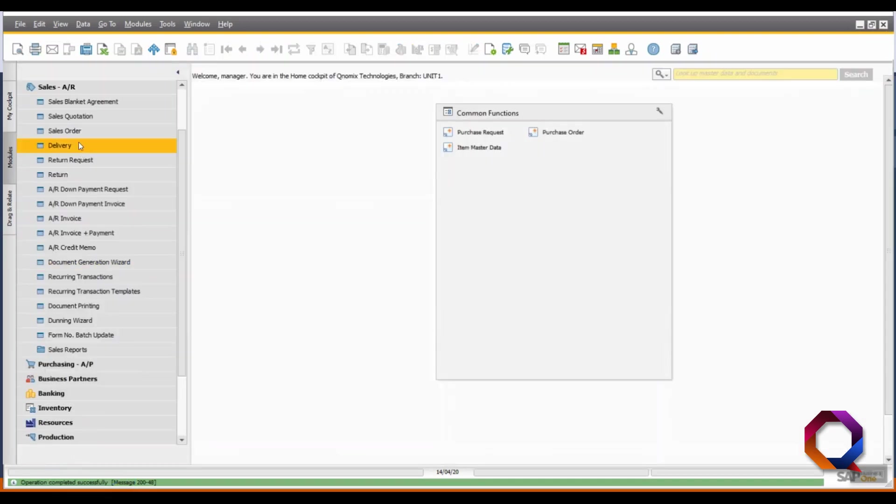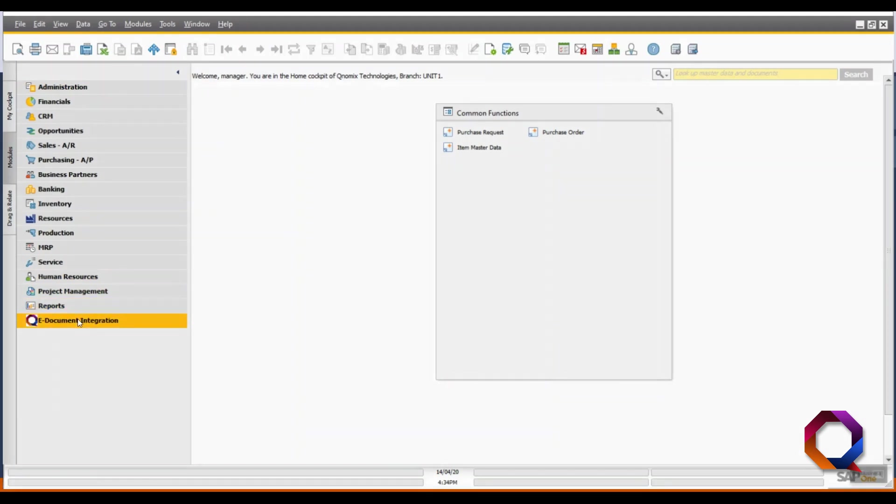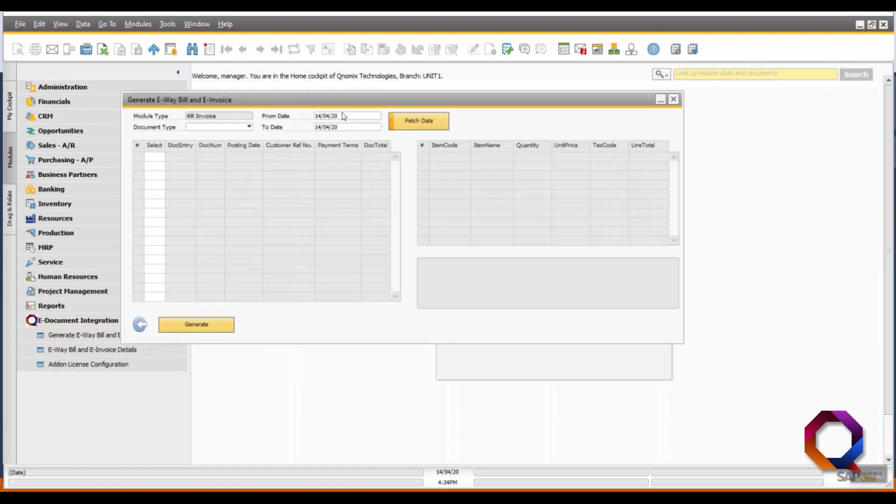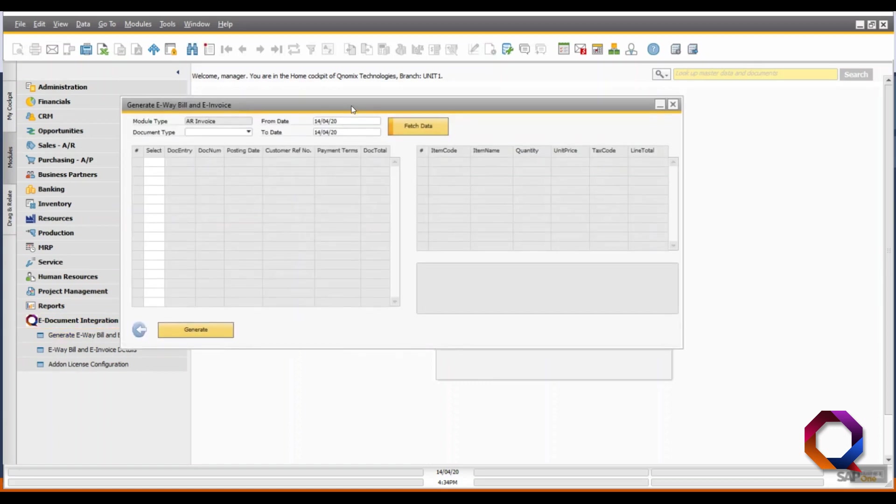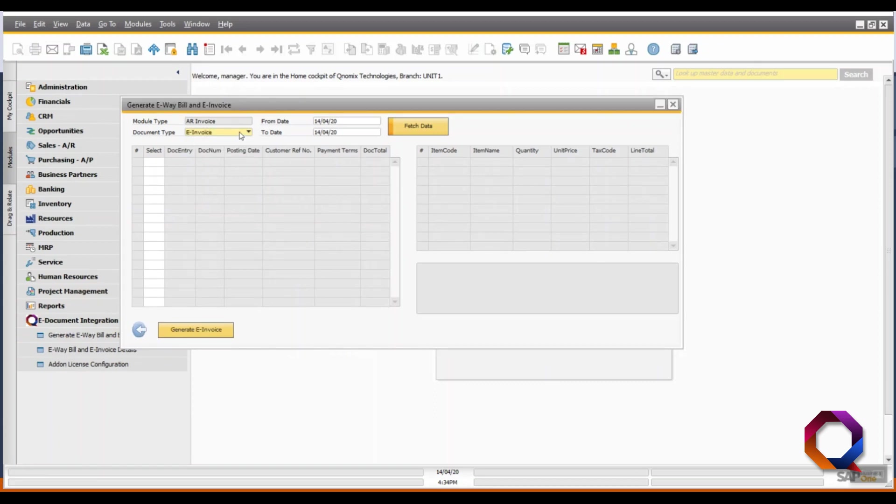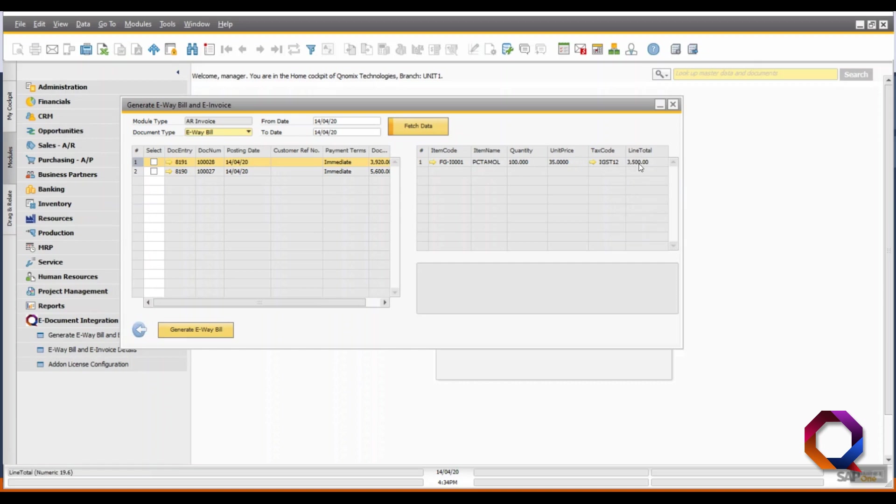Next step is to open the Qnomics e-Document integration add-on. In that, open the generate e-way bill and e-invoice submodule. Select the document type as e-way bill, keep today's date selection and fetch the data. In the left side matrix, you can check on a line item and check the item details on the right side.